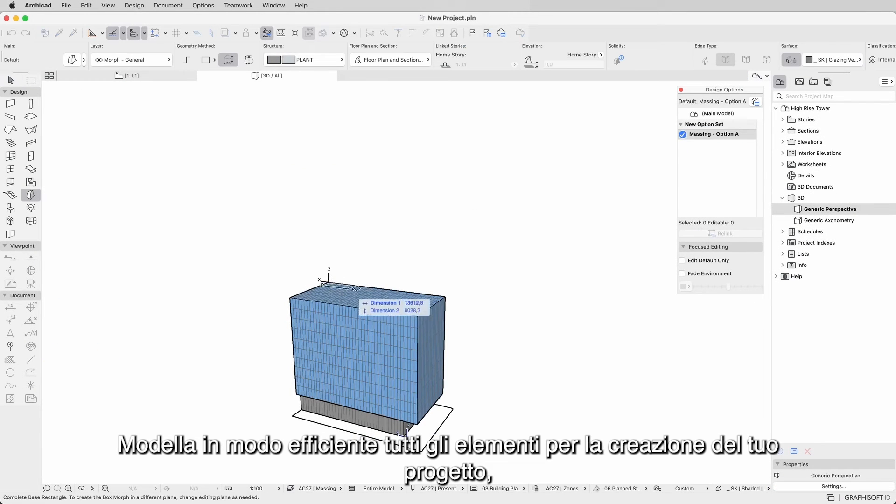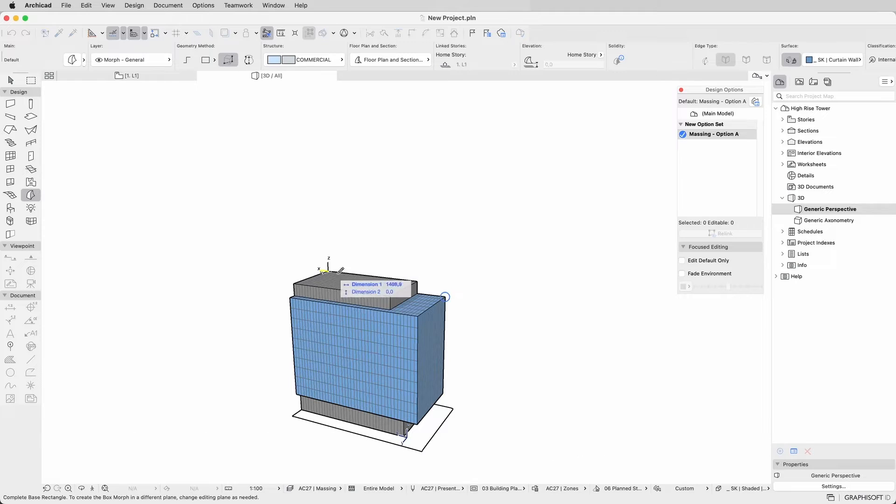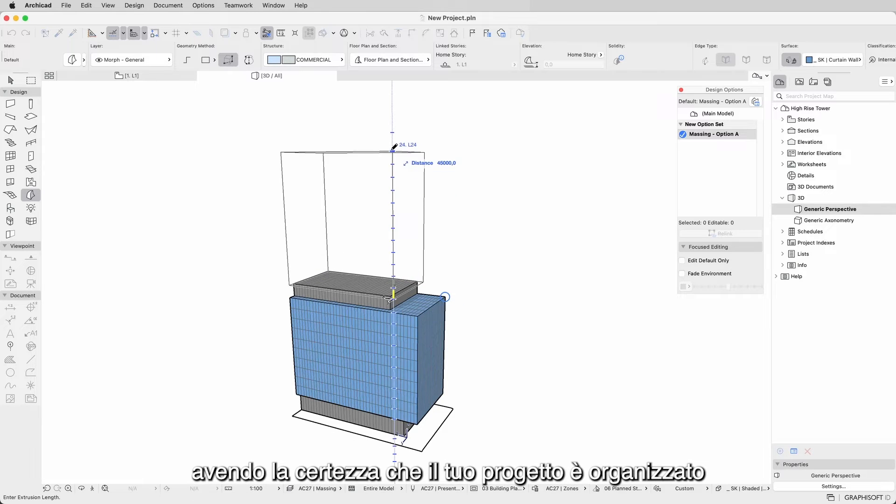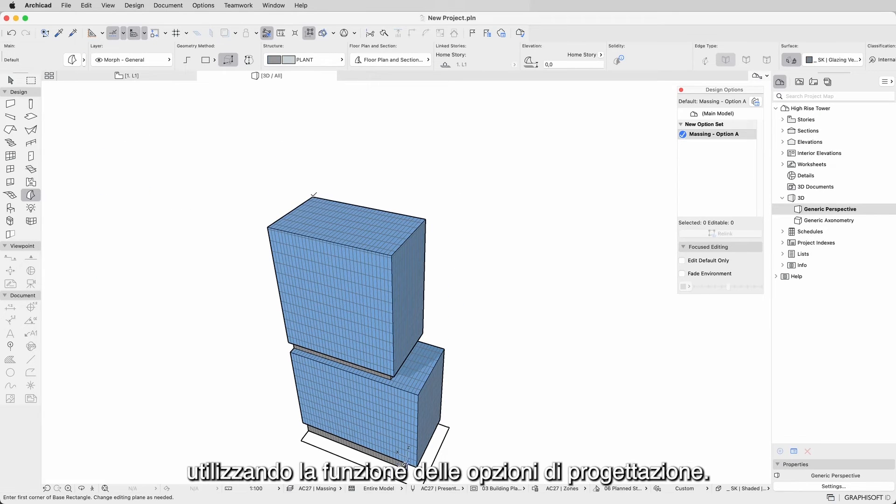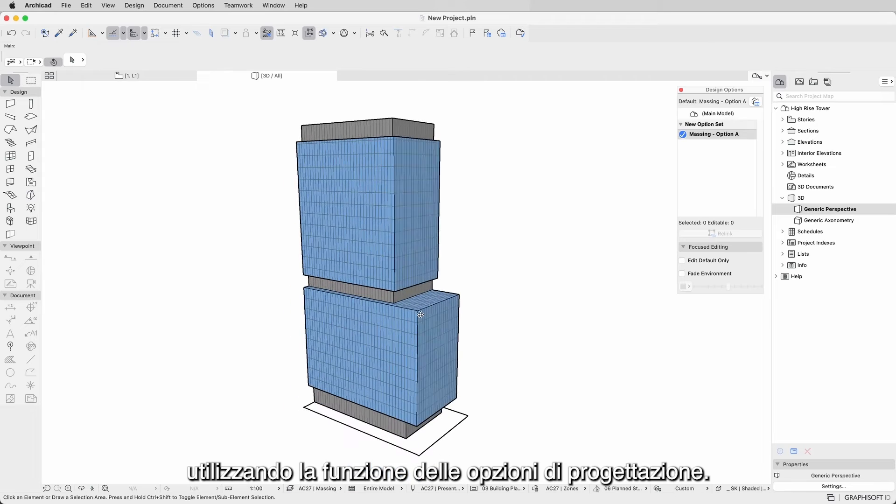Efficiently model all the elements for your design creation while being assured that your project is organized using the Design Options feature.